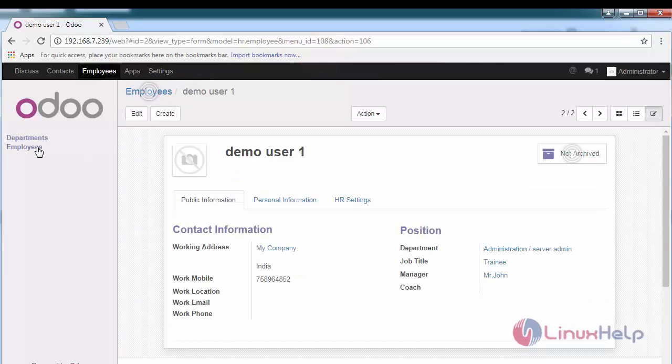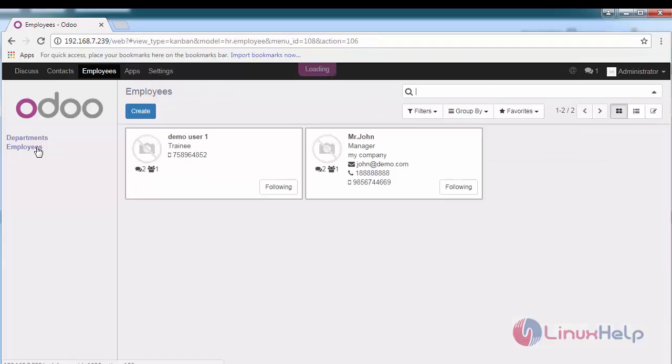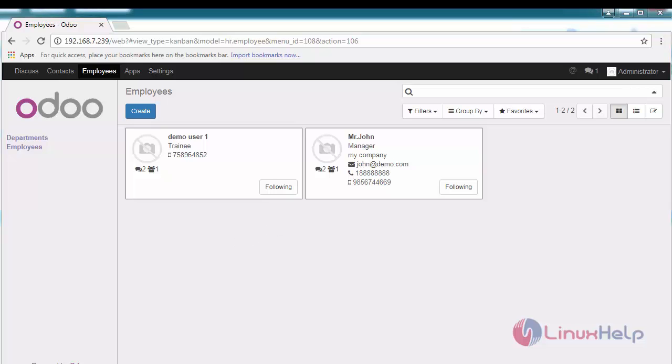Now, if you go to the employees tab, you can see two employees we have created. Thus, we have created an employee record on Odoo ERP. This is mainly useful for the human resource department to keep track of all the employees and their details.